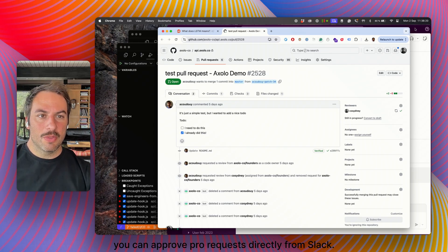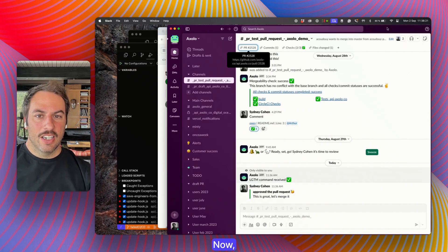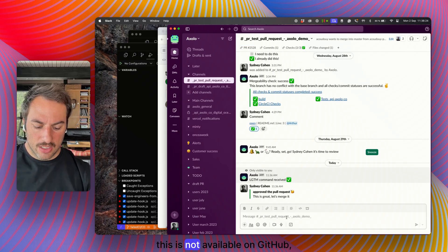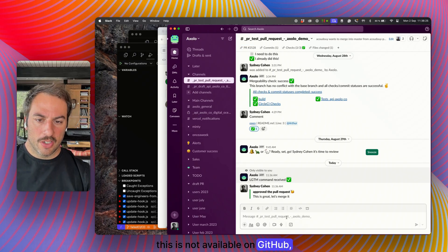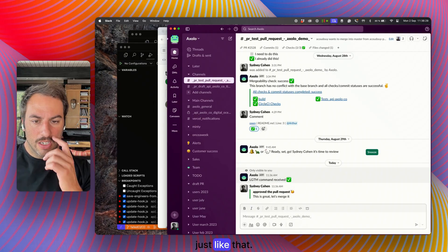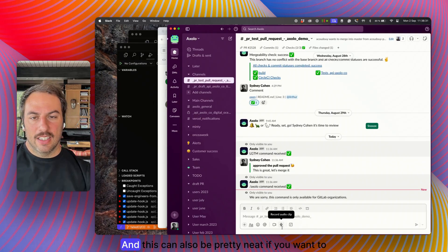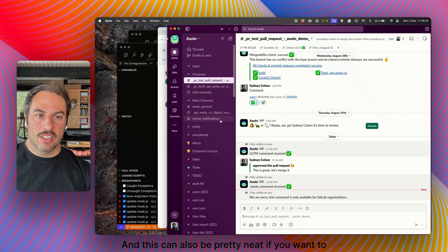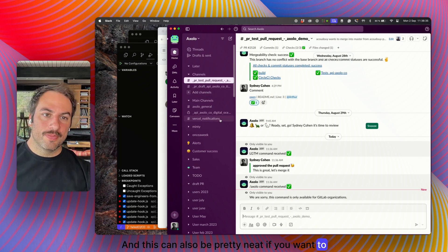Now if you use GitLab, this is not available on Github, but you can ask Axelo to merge just like that, and this can also be pretty neat if you want to have some shortcuts.